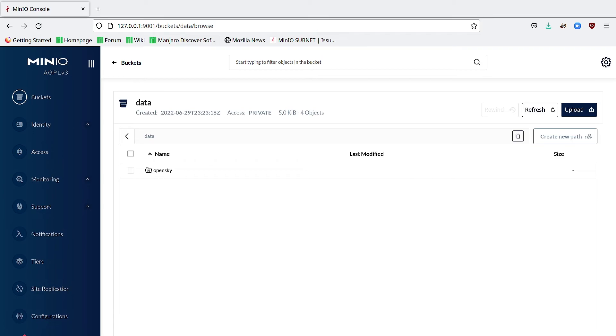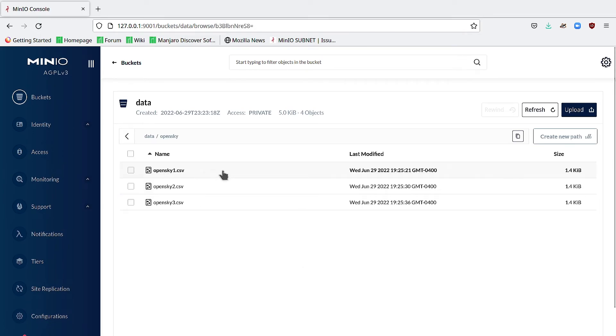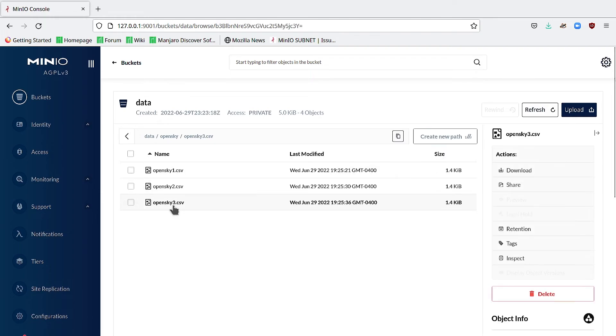If we return to the console, you'll note that the sensors file is now gone. The only thing left is the OpenSky prefix. And as before, we can do the same thing here.